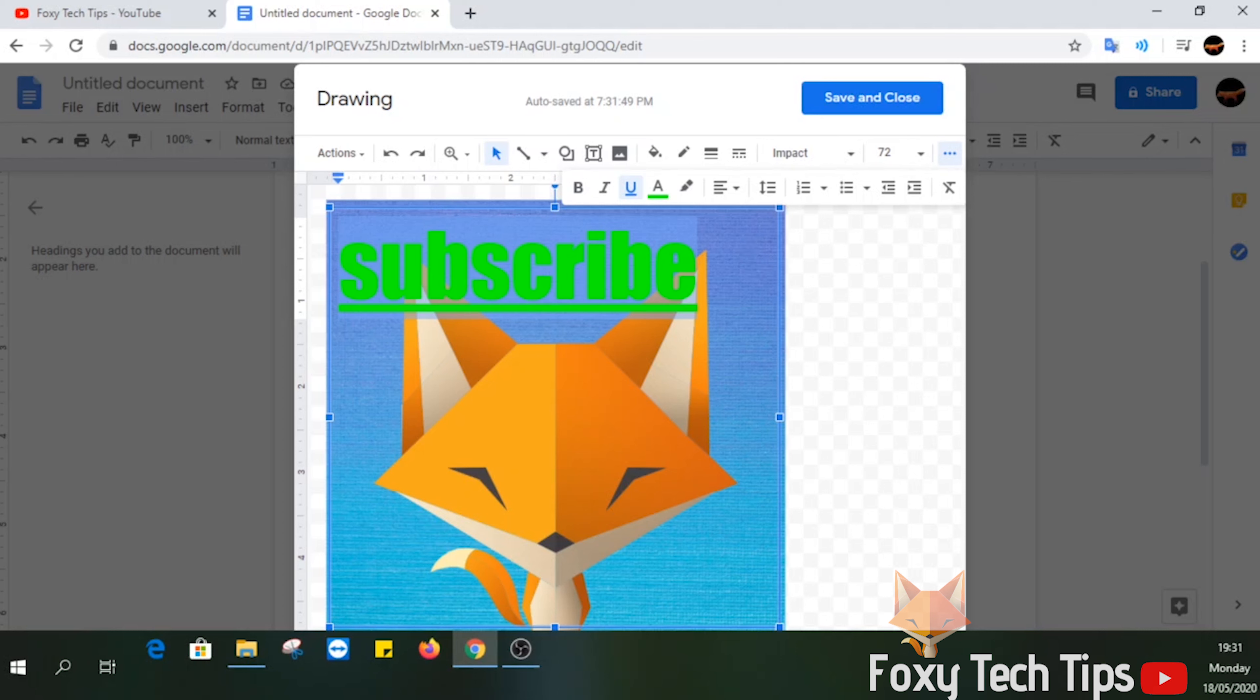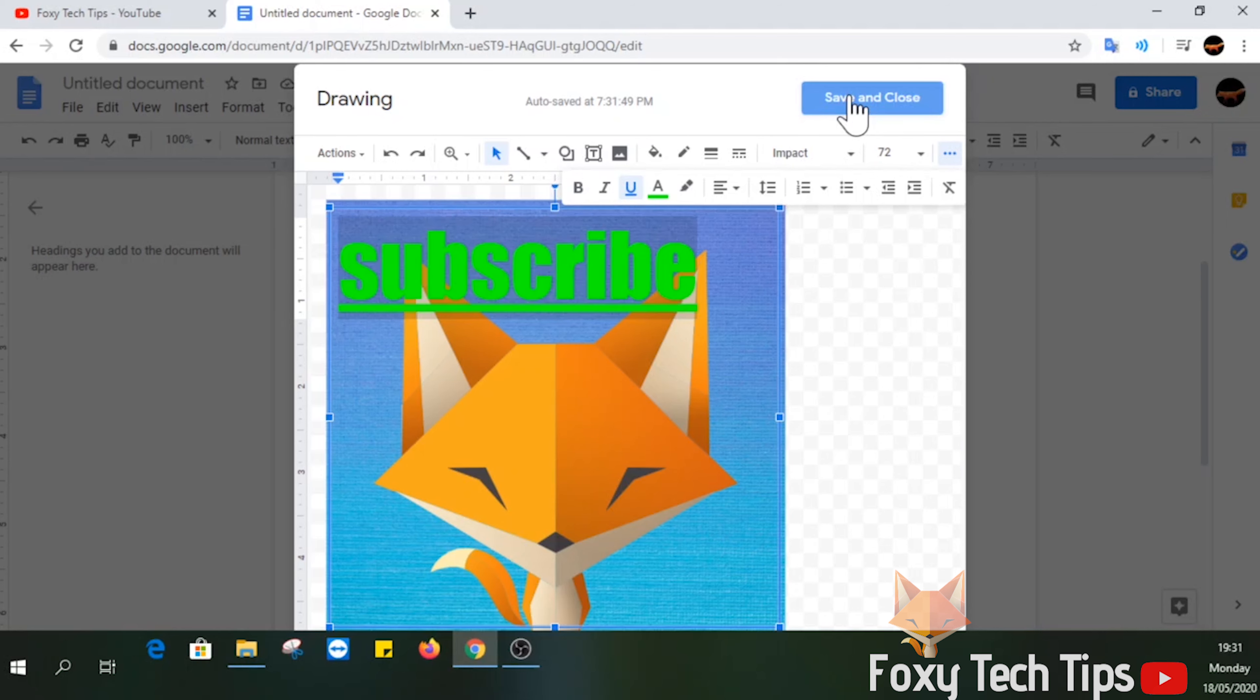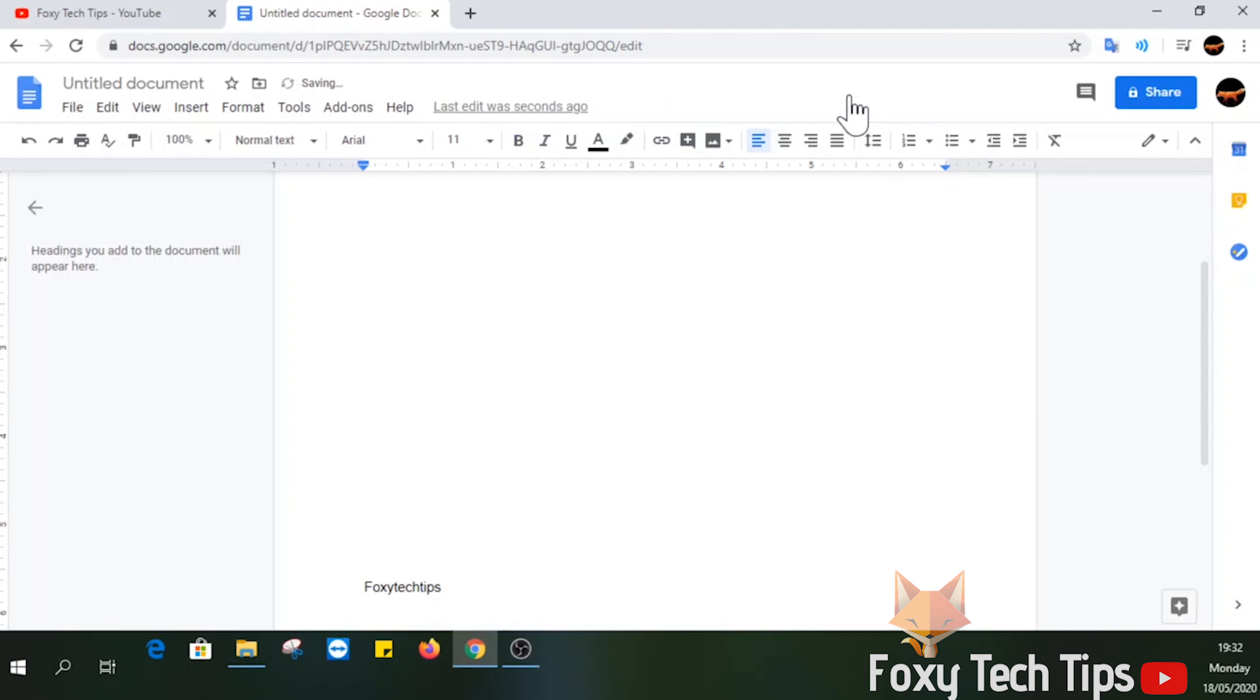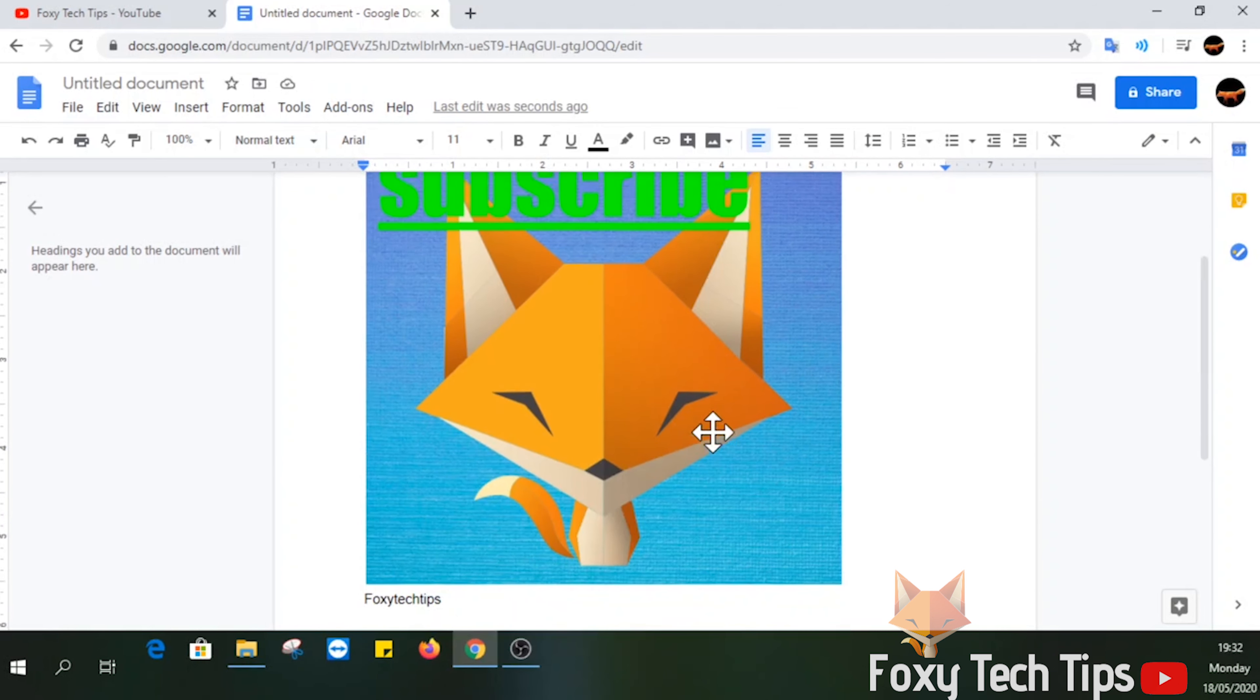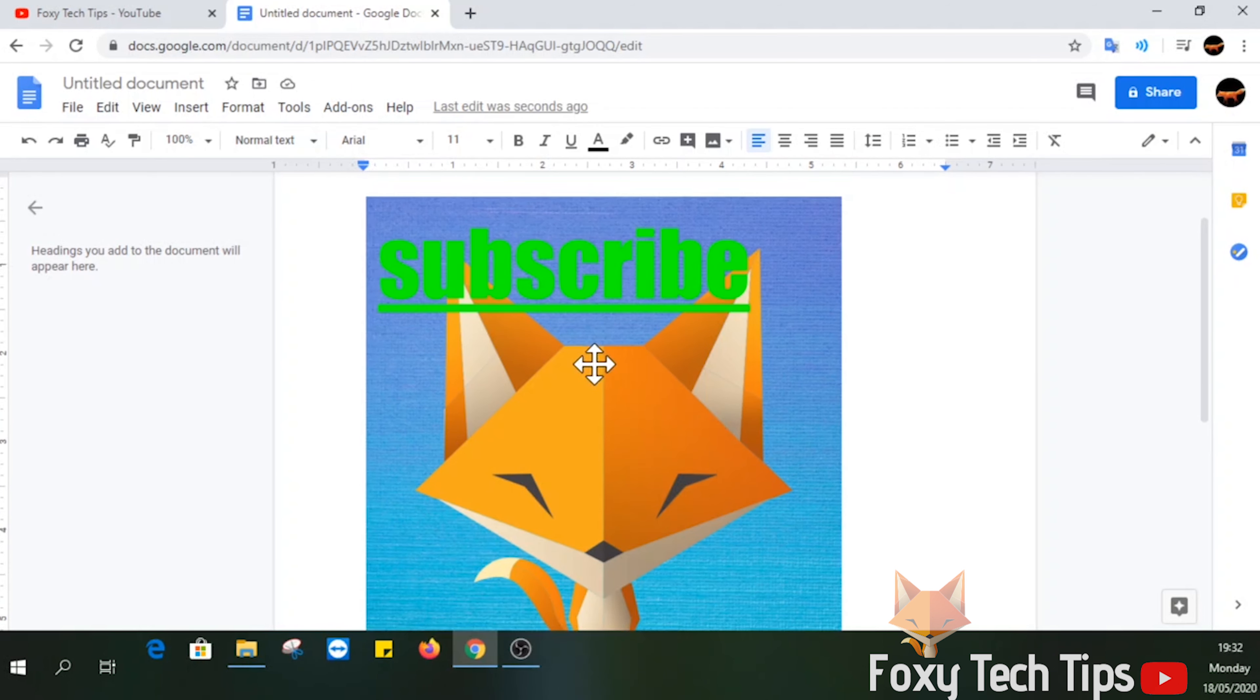Select Save and Close once you are done editing your text. If you want to edit your text again, you can just double click on the image and the editing options will reappear.